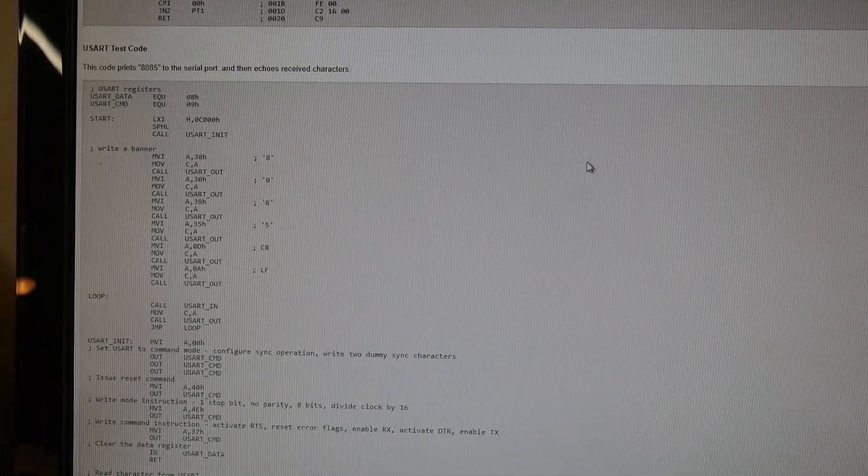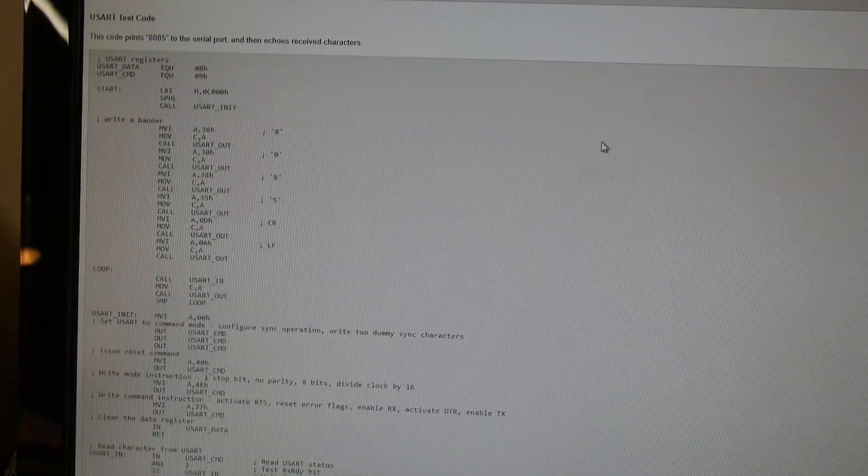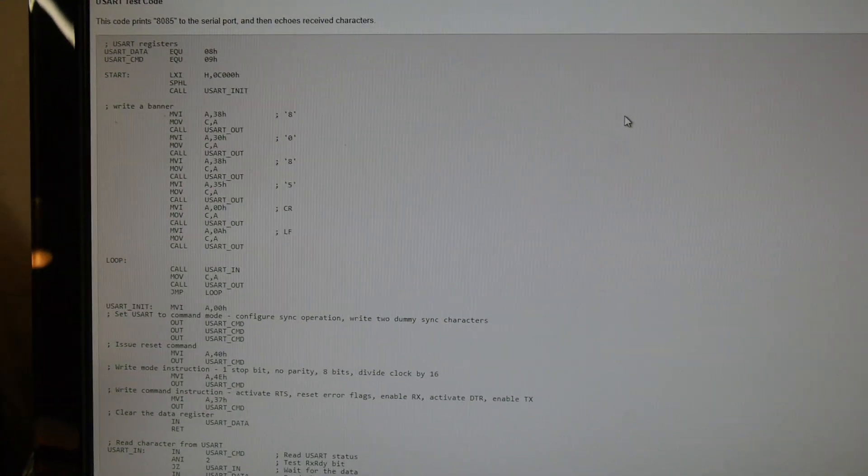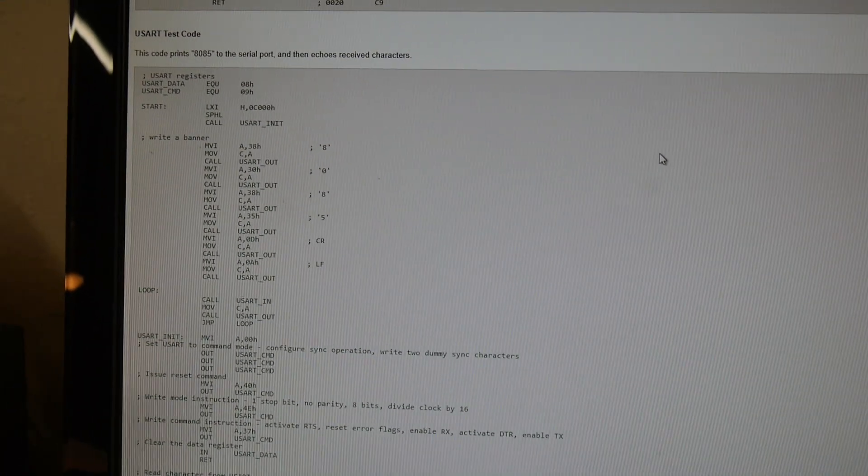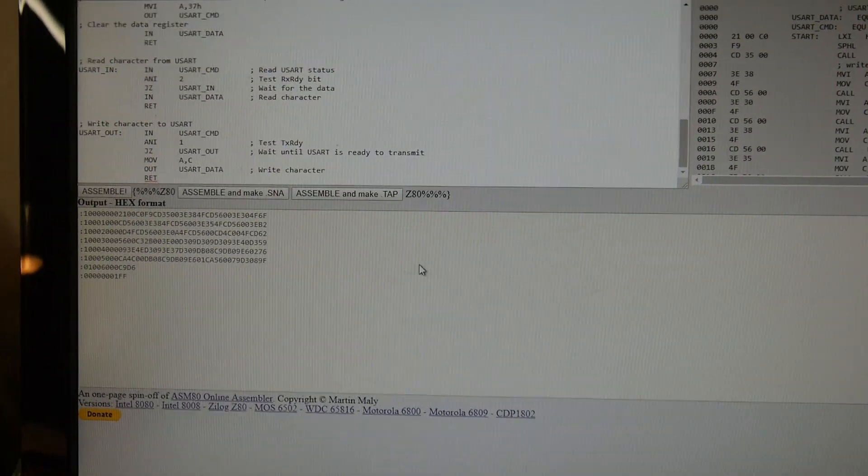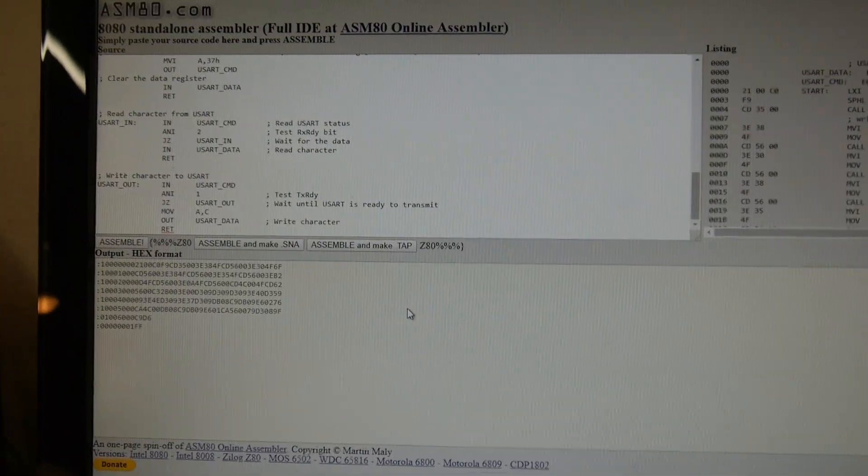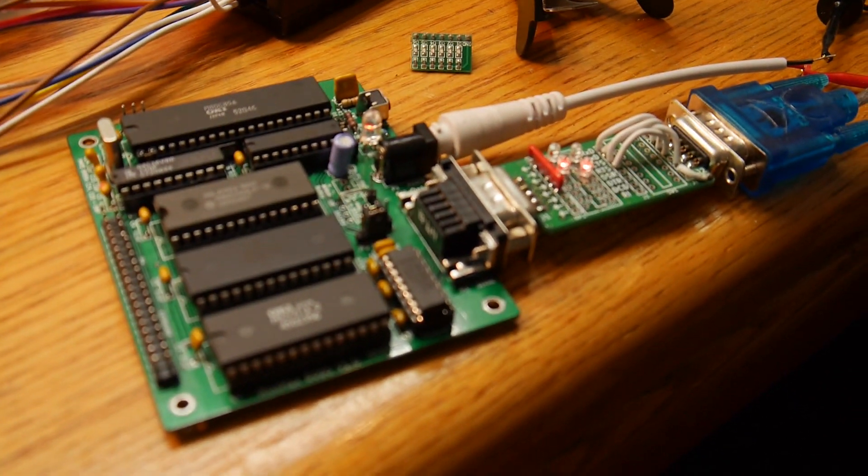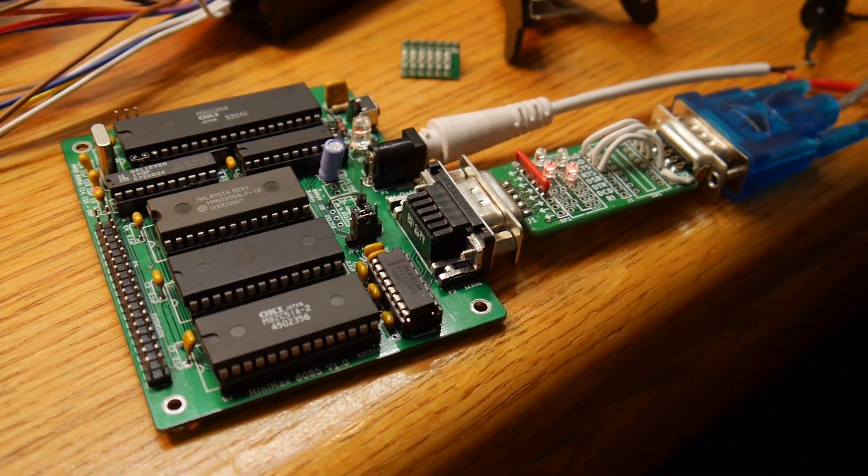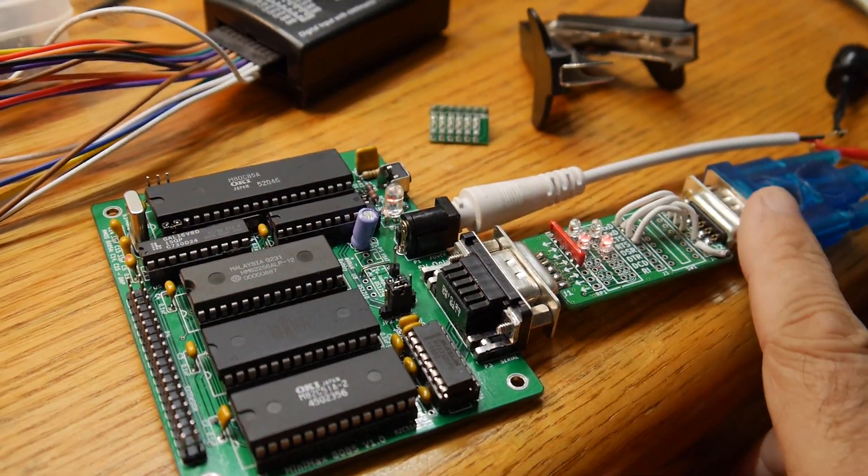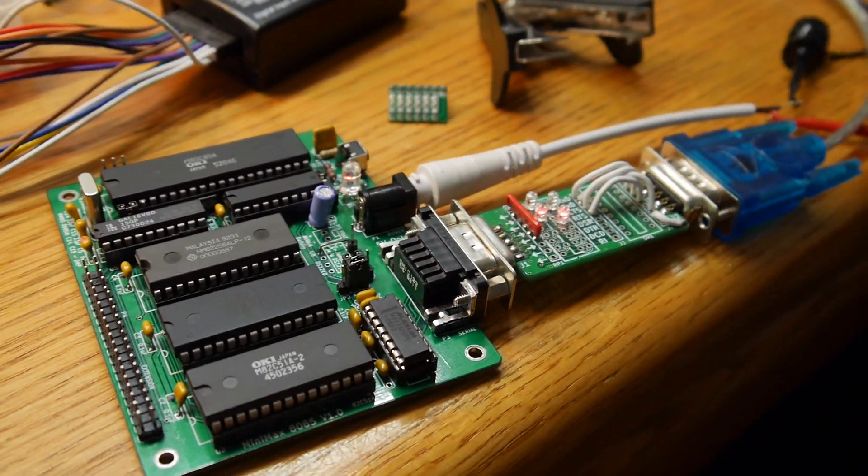Here on Sergey's website has a program for UART test code. I put it into the assembler and put it over here on the board and it has a serial connection.